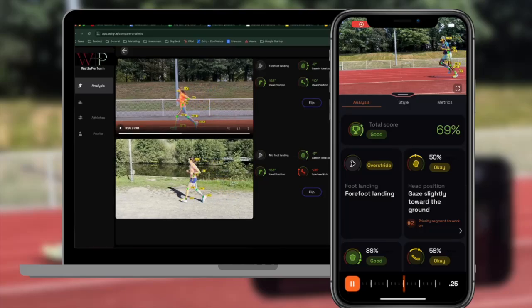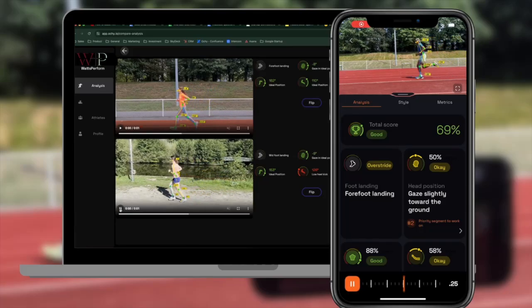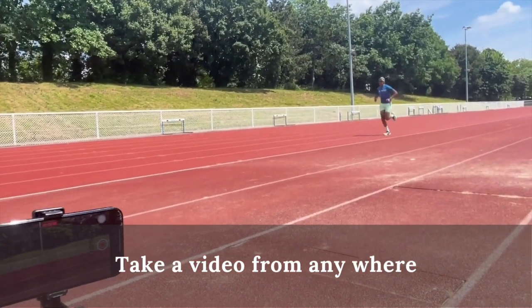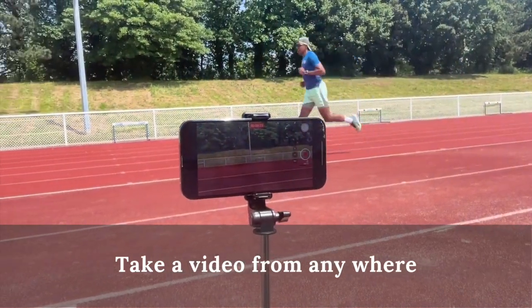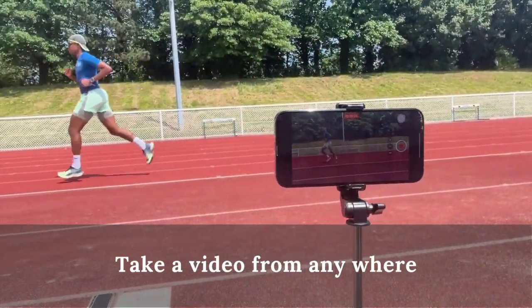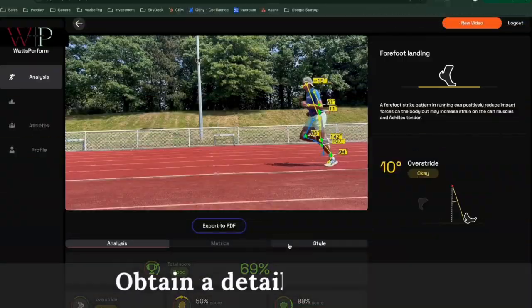Today I will show you how Ochi works. First, you take a video from wherever you are.